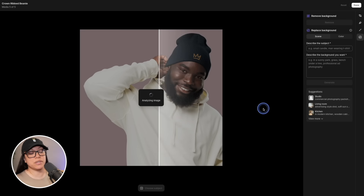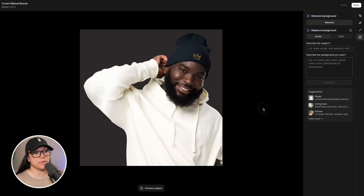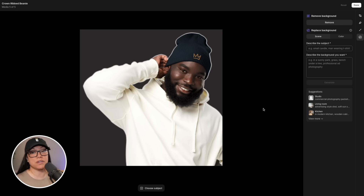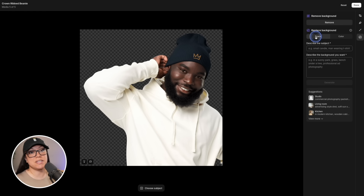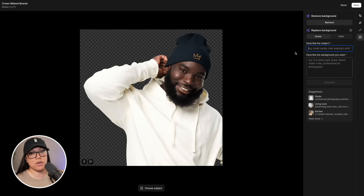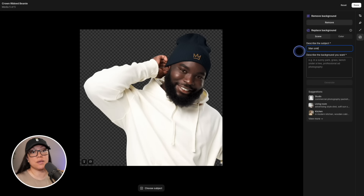Shopify is quickly going to analyze the image, and now it looks as though the model has been separated from the background. We have a few different options: remove the background, or replace the background with a scene. First we need to describe the subject and tell Shopify what our product looks like, so I'm going to put 'man smiling at the camera'.